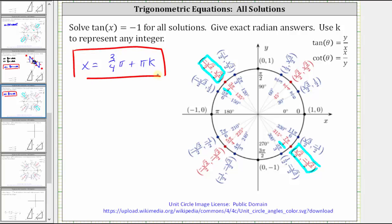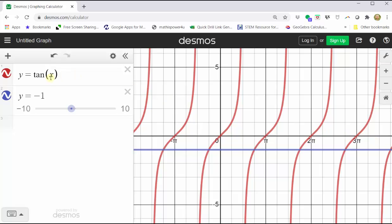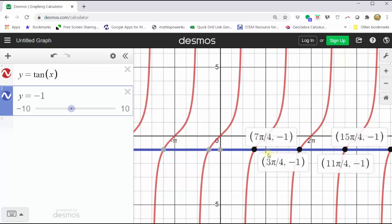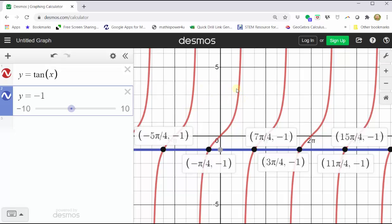Finally, let's verify some solutions graphically. In red we have the graph of y equals tangent x; in blue, y equals negative one. The points of intersection represent the solutions, and there are infinitely many. The first solution is 3π/4 radians. Adding π gives the next solution, 7π/4, then 11π/4, and so on. Subtracting π gives negative solutions: 3π/4 minus π equals −π/4, and so on to the left. This confirms our simplified expression x equals 3π/4 plus πk is correct.